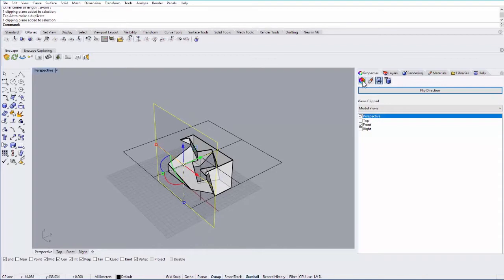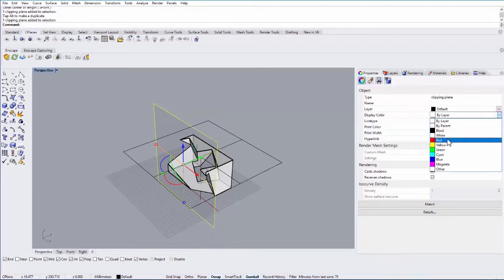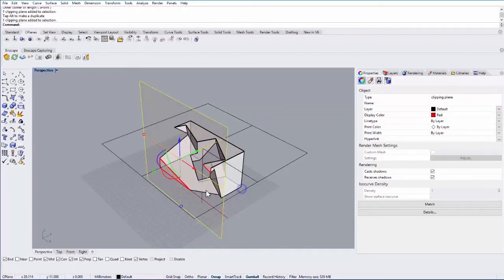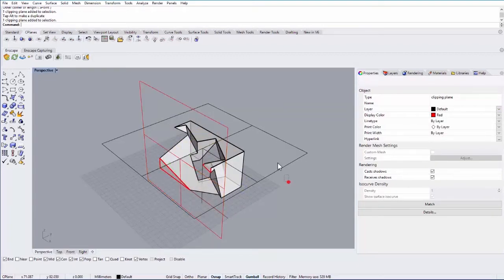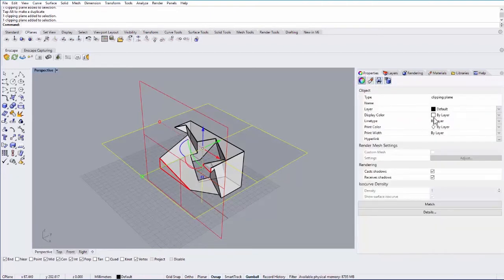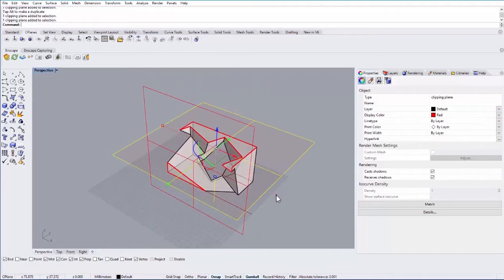The other nice thing is if I go to my object I can actually change the display color. So since it's a section cut I could make it for example red and you can see the cut will then show up in red. I can do that for both of these and then I can see them.